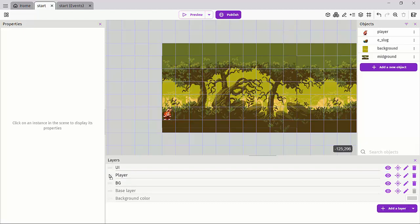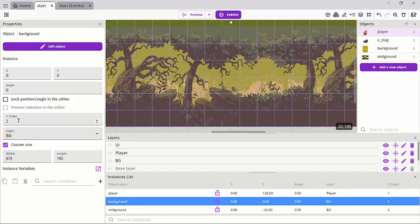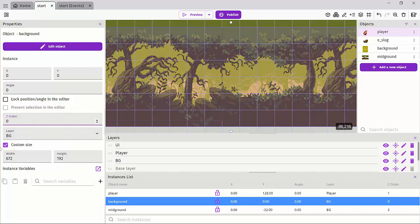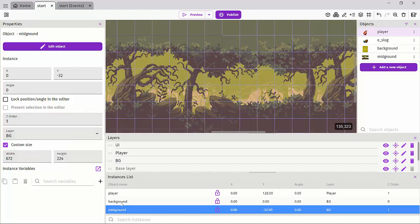There's also something called z-order. The z-order on a layer specifies which items on that same layer are stacked in front of each other. For instance, if we go back to our background layer, let's set the midground z-order to zero and the background z-order to one. Zero is going to be at the bottom of the background layer, and one means our midground is on top of that background layer.